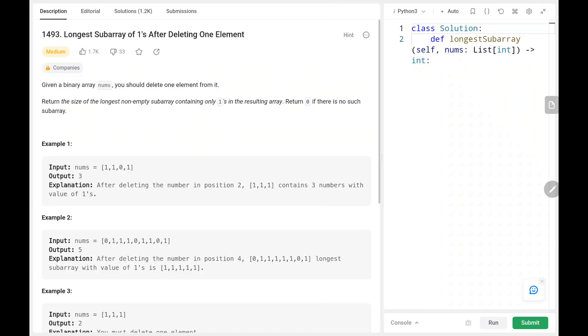Hey everyone, welcome back. Today we are going to solve problem number 1493, longest subarray of ones after deleting one element. We will see the explanation of the problem statement, the logic, and the code. Now let's dive into the solution.